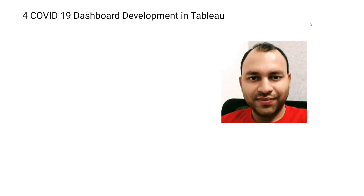My name is Abhishek Agarwal and I have 14 years of experience in the field of analytics, where I have looked at various tools like Tableau, QlikView, QlikSense, Power BI, Google Data Studio, Python, and R. I really love exploring those tools and love to create courses for you.